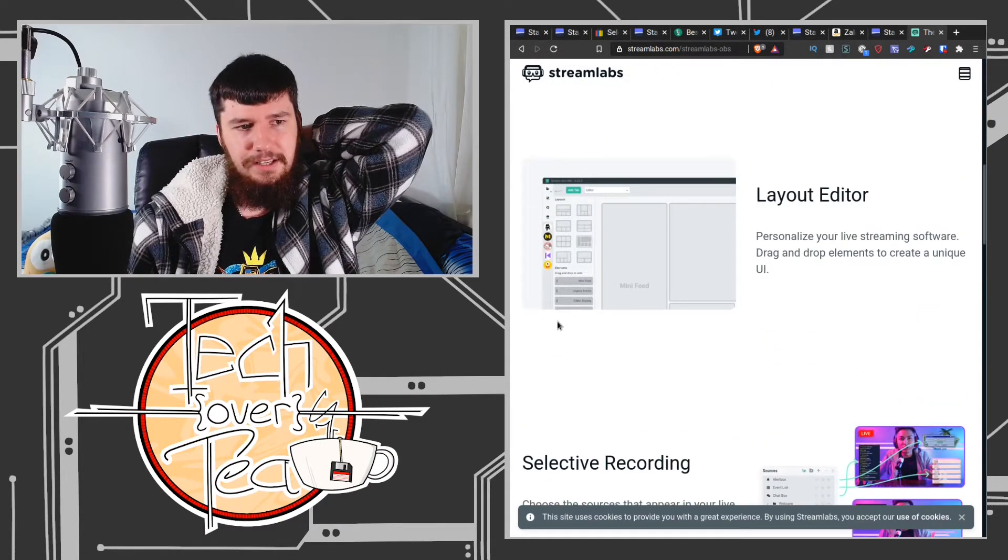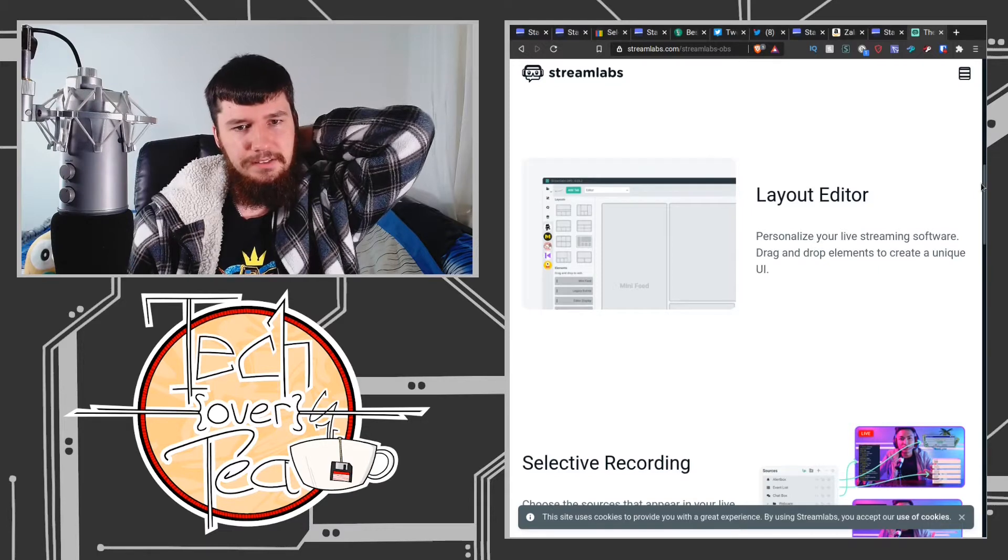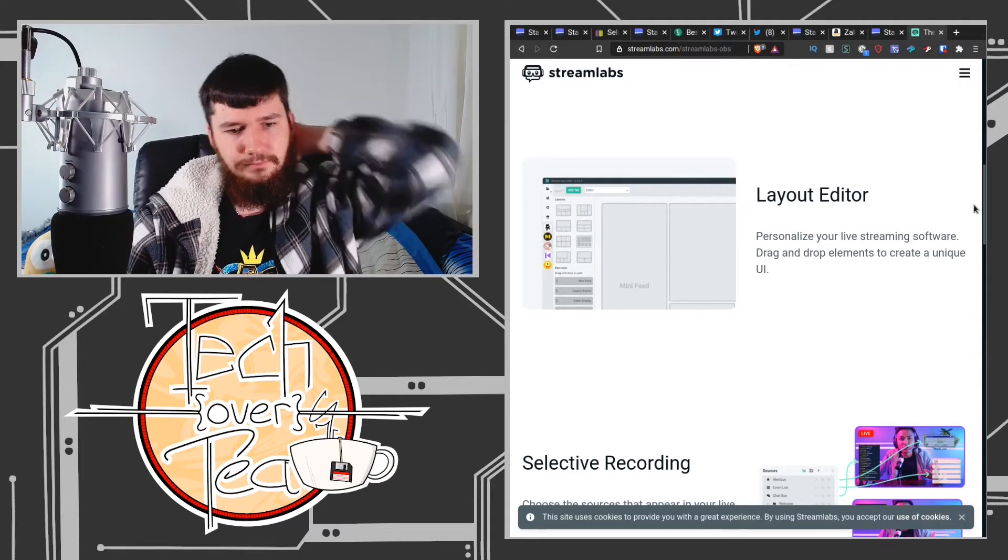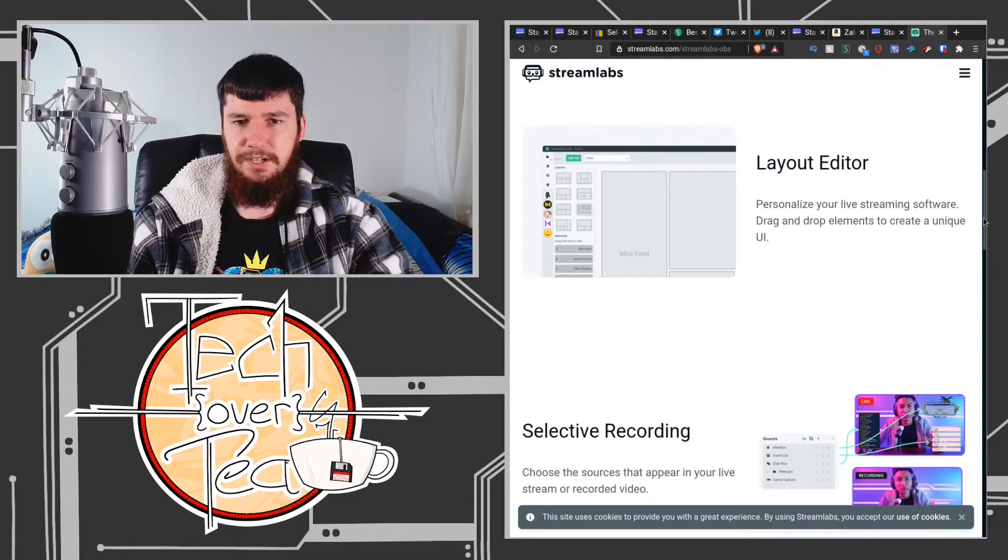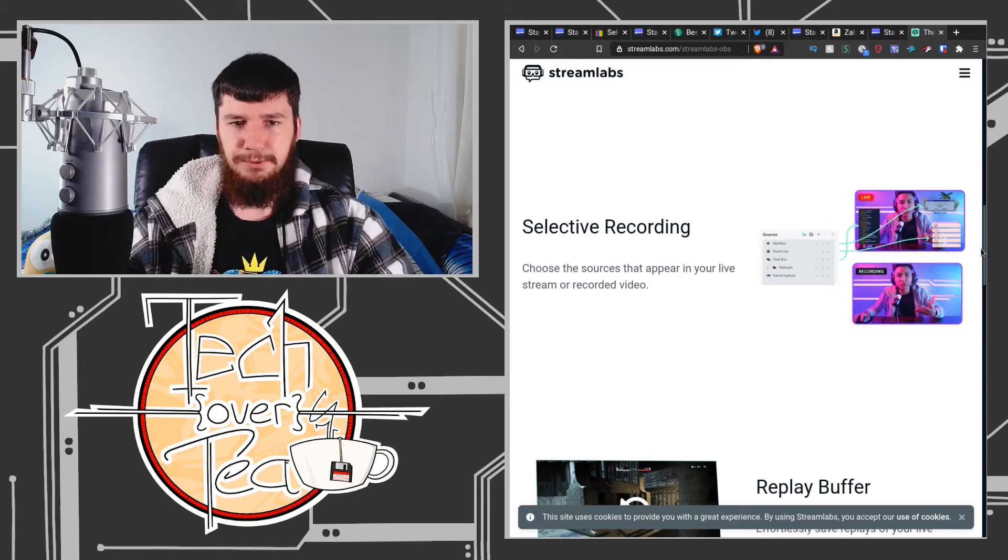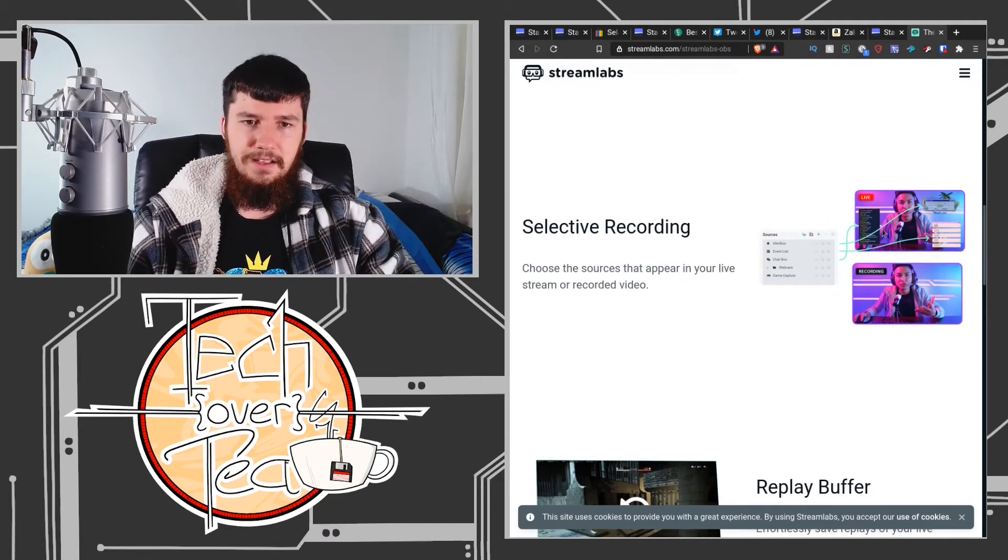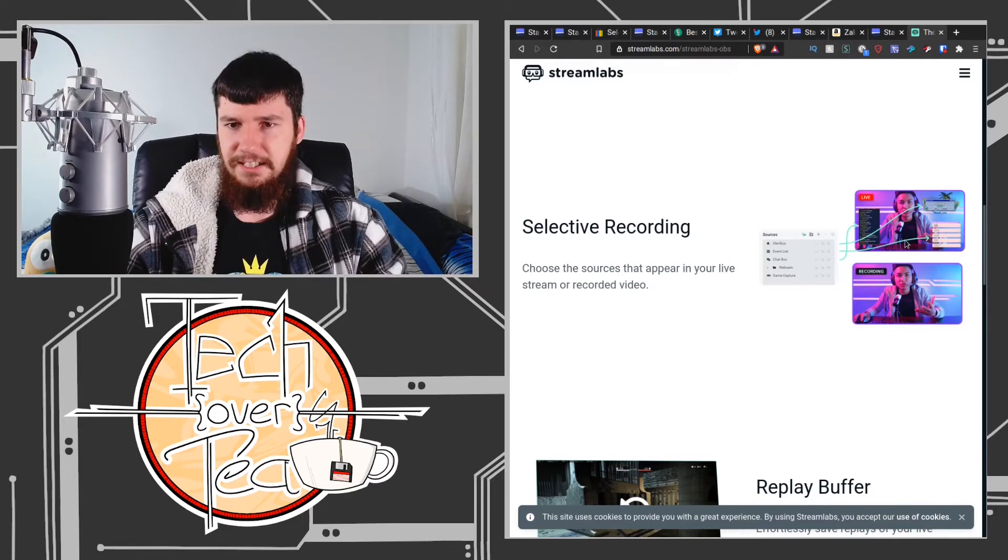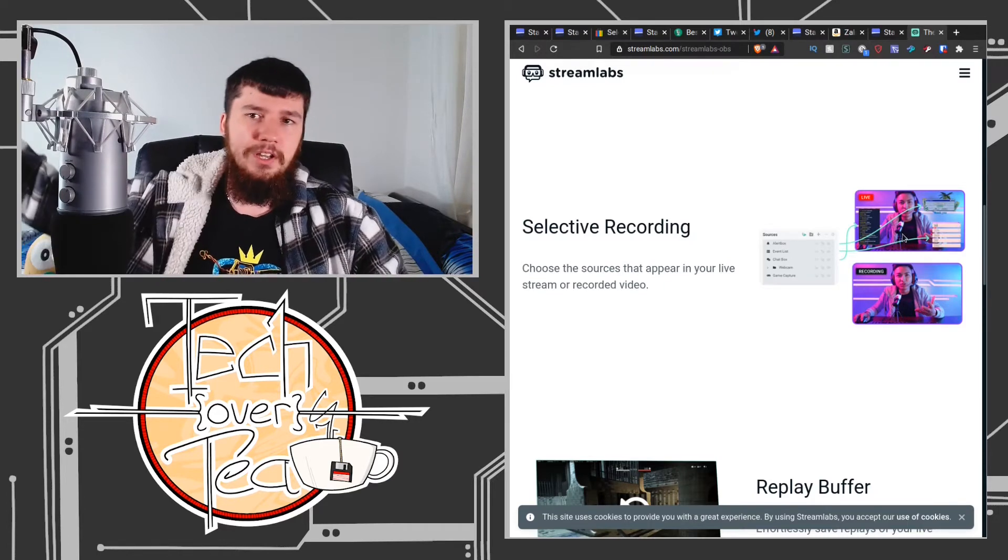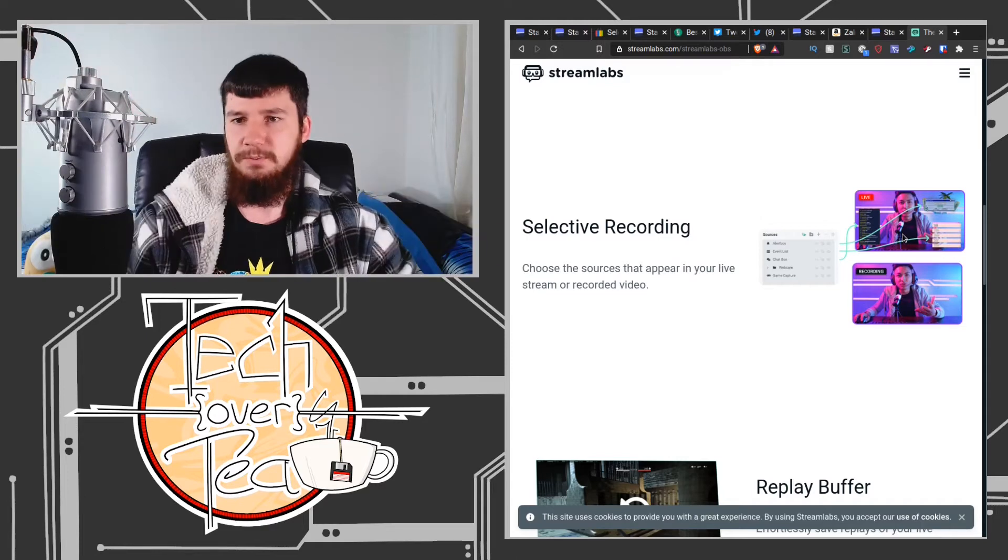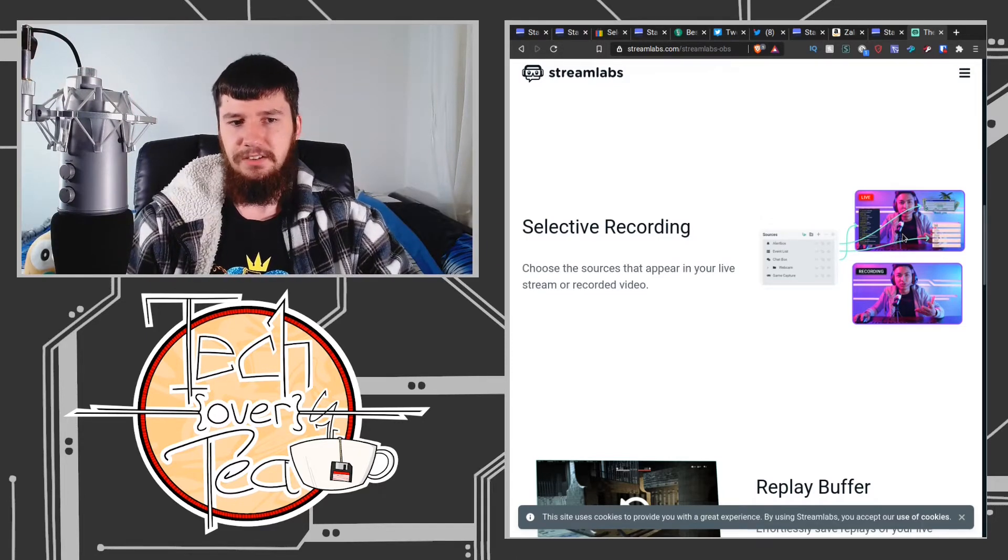The layouts are just way, way nicer. You have integration with... this is how people do things like having the chat on the screen. Basically all that's actually coming from Streamlabs. You can have your donations coming in, you can have all of those notifications popping up. All that's actually being done through Streamlabs.